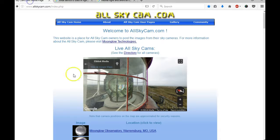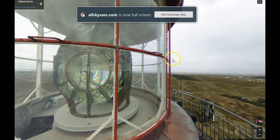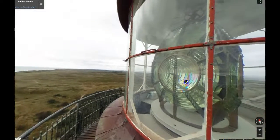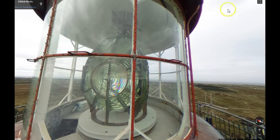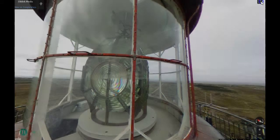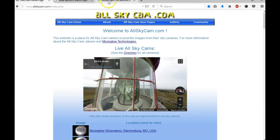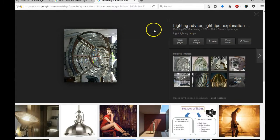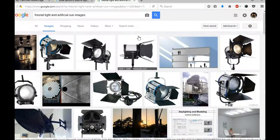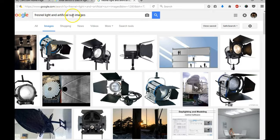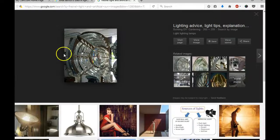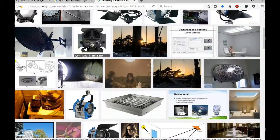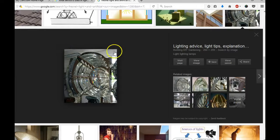And lo and behold, it's the same as that. It shocked me. I'm talking kind of quiet because someone's sleeping in my house. But this is the lighting device, and you can see — I googled Fresnel light and artificial sun images, and there it is. Fresnel light or Fresnel lens.